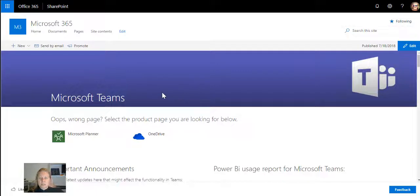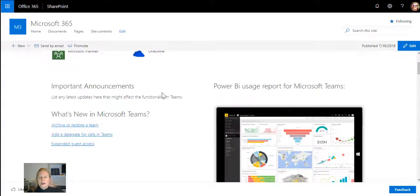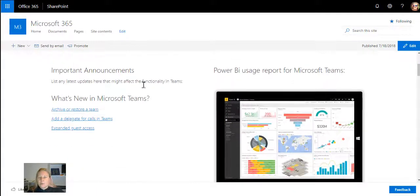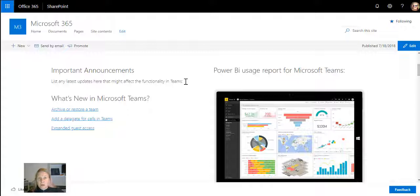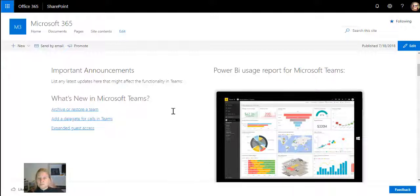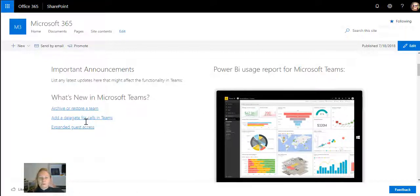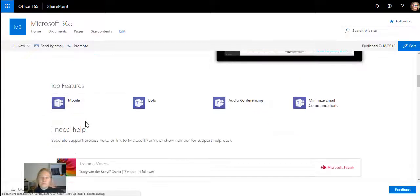I can add important announcements here, so anything that's happened that could affect the functionality of teams. What's new, I can add Power BI reports as well.